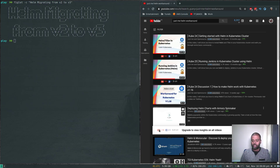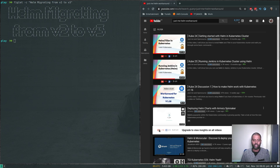Hello viewers, welcome to this video. In this video, we will be looking at how to migrate Helm from version two to version three.